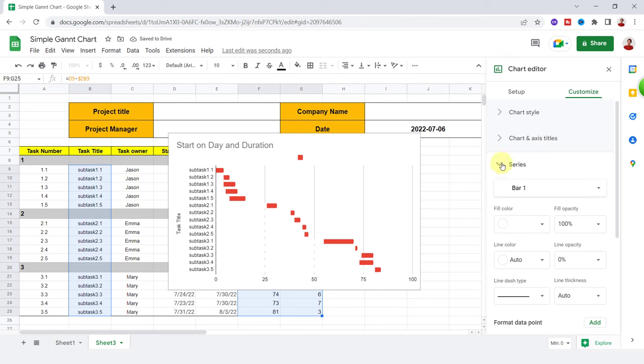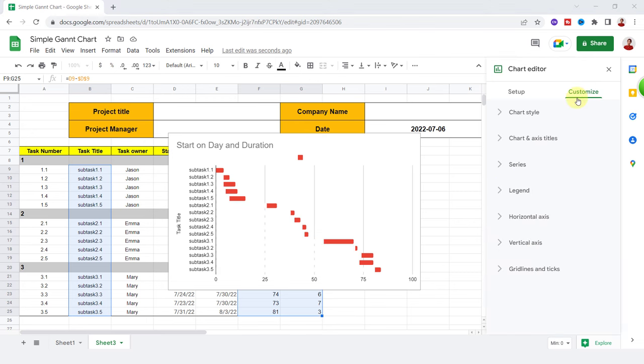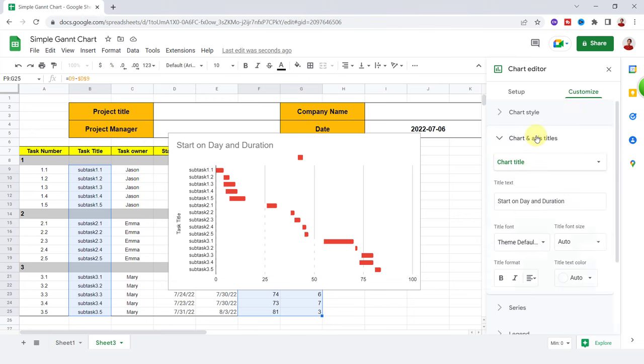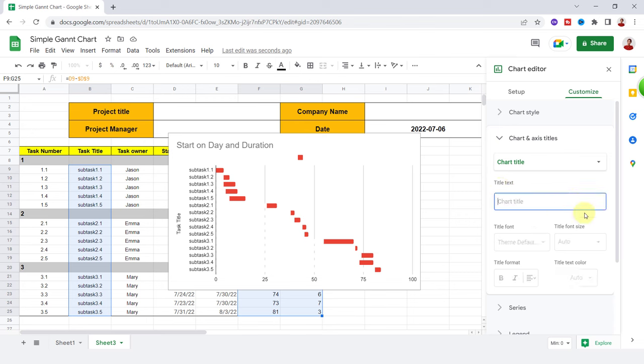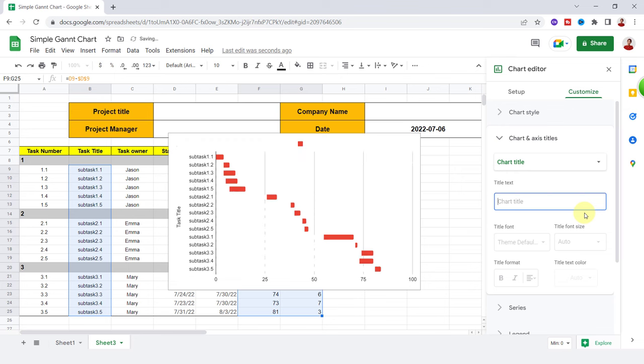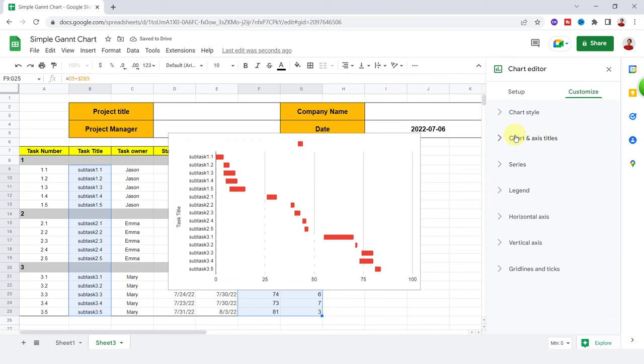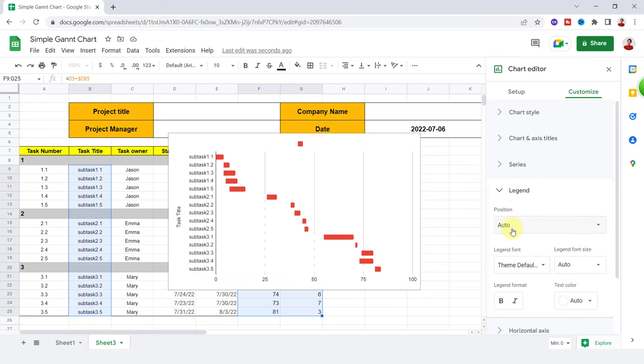Okay, a Gantt chart is created. In Chart and Axis option, I can change the title text. For this, I would rather have no title for my chart, so I delete it. For legend, I choose None.